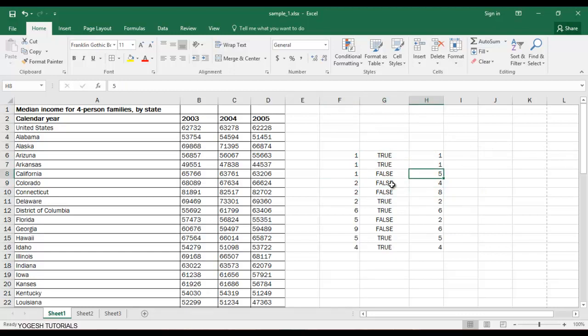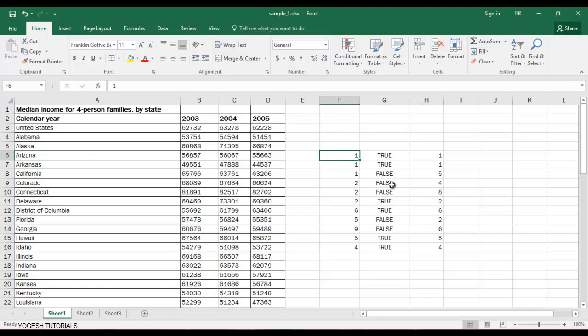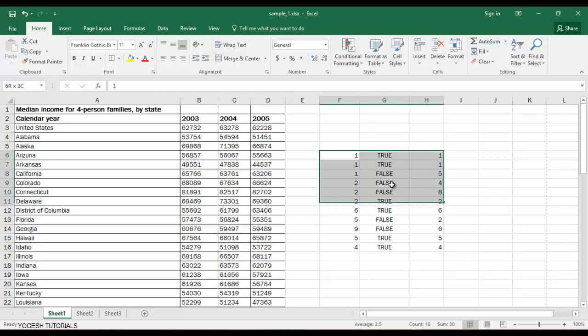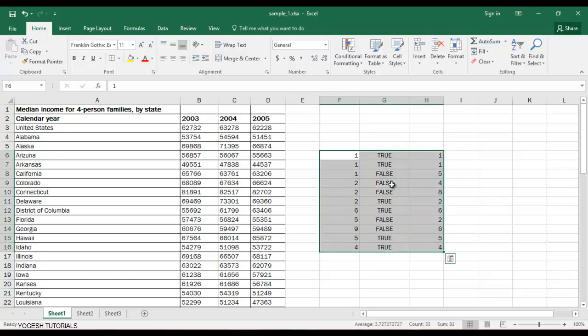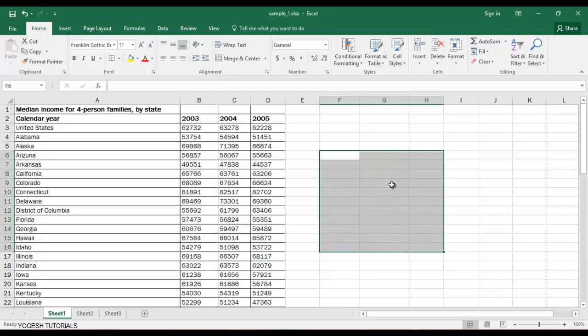You can see the results: TRUE, TRUE, FALSE, FALSE, and so on. This is a conditional formula — it is very useful for checking your results, comparing data across files, or verifying any presentation. You can use this formula to make your confirmation process very efficient.